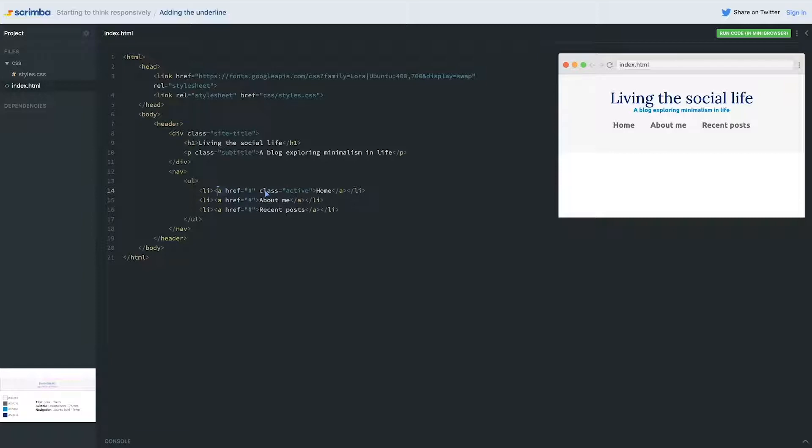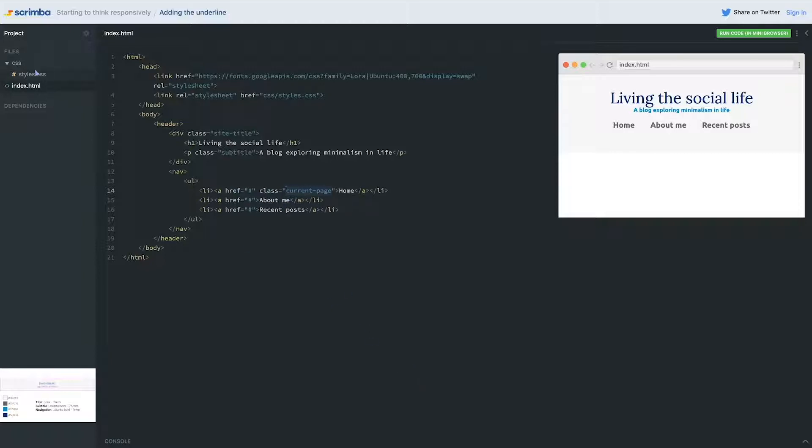The active, if you remember, it's when you're clicking on it. So I like either using current or current page. I'm going to use current page because I think it's super obvious what it is.